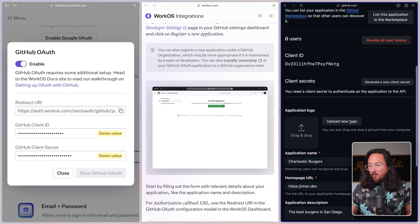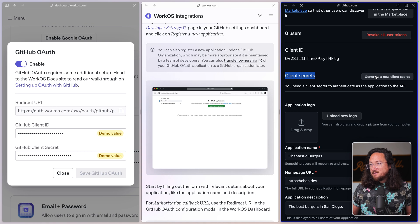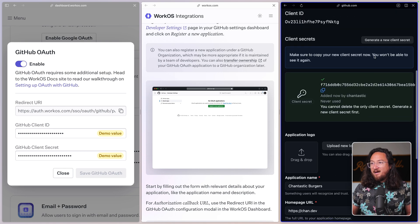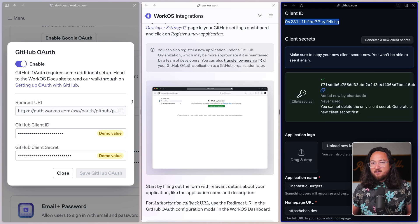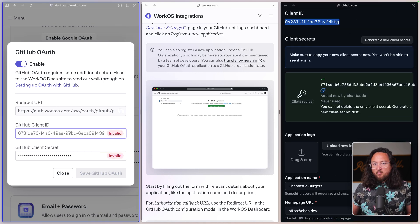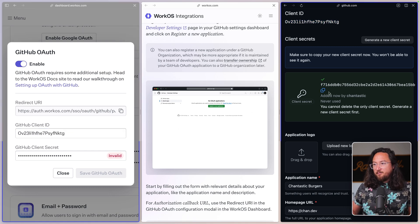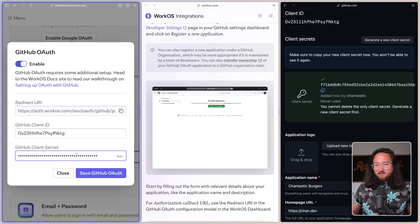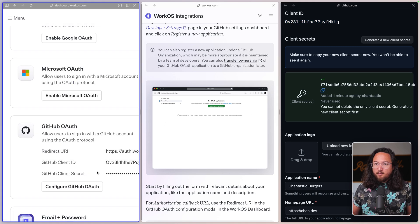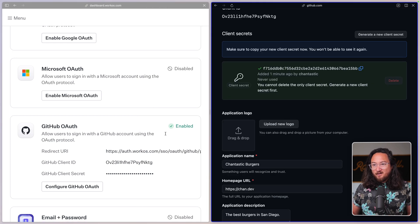With my GitHub OAuth application, I now need to generate a client secret. With both an ID and a secret, I can now copy these values into my WorkOS GitHub OAuth form, both client ID and secret. Save my GitHub OAuth settings, and this configuration is ready to go.